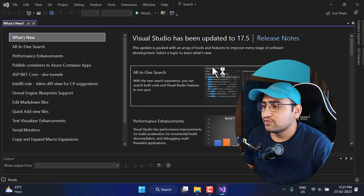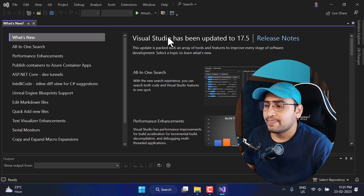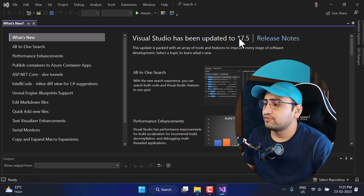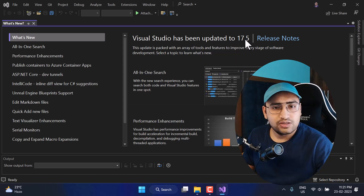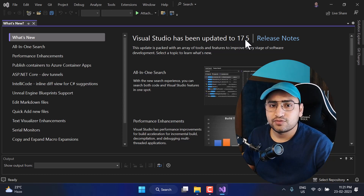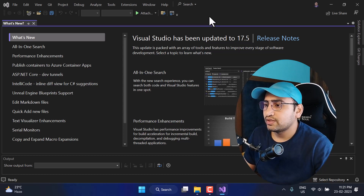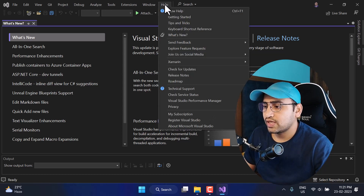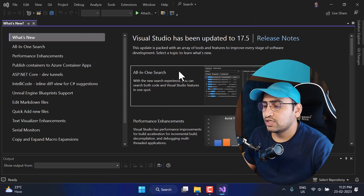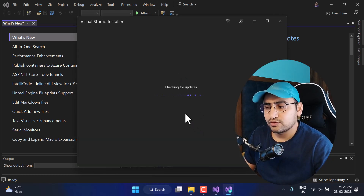Here I am using Visual Studio 2022 version 17.5. Make sure you are using version 17.5 of Visual Studio 2022. Also remember, this feature is not available on Visual Studio for Mac as of today. If you are using an older version of Visual Studio, make sure to update it. To update, you can click on Help, then click on Check for Updates, and you will get the option to update your Visual Studio.